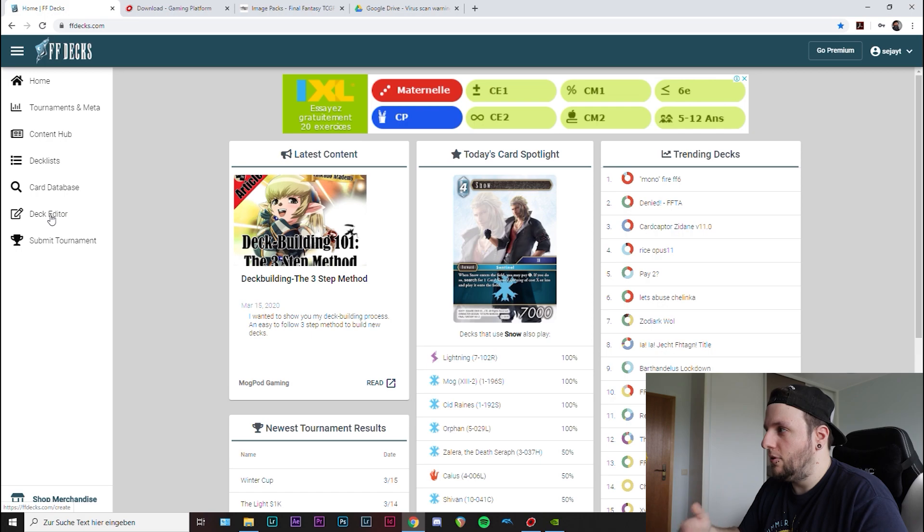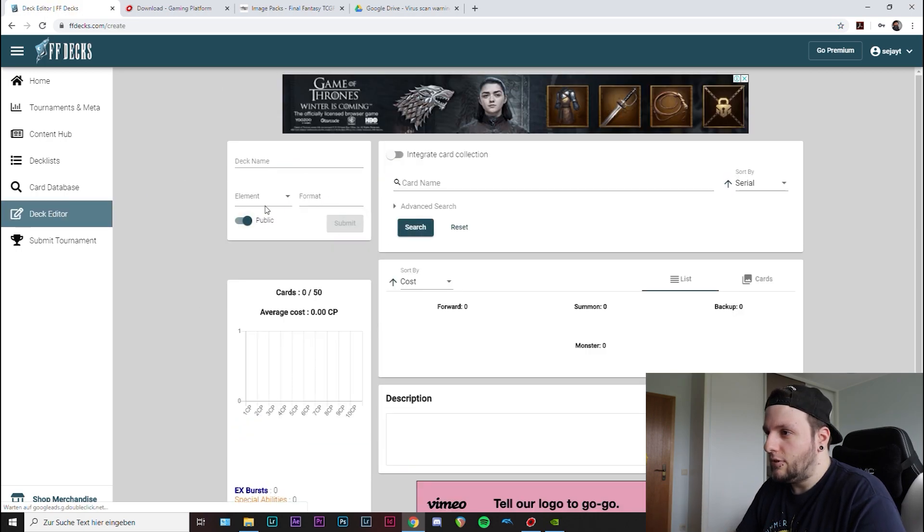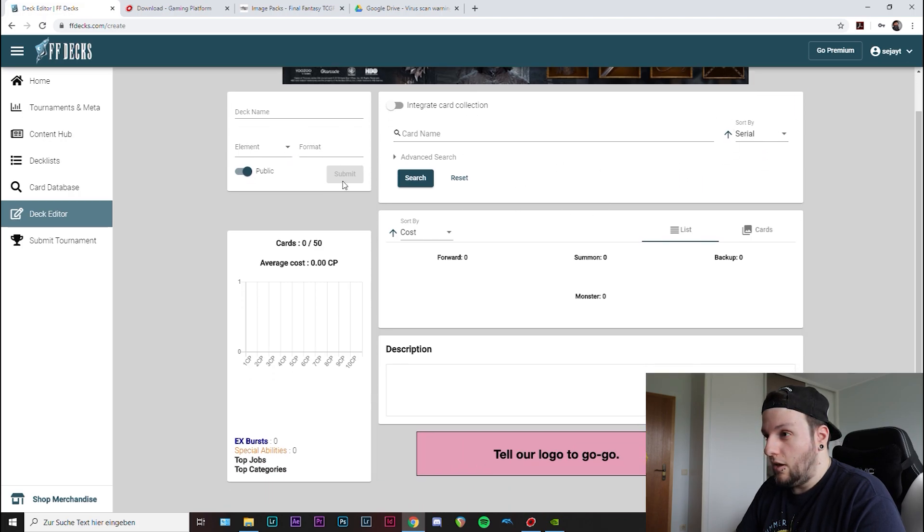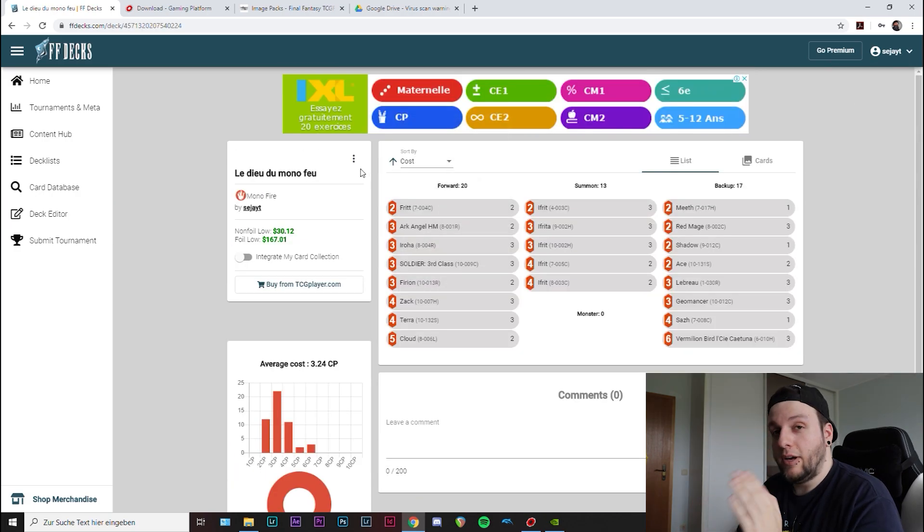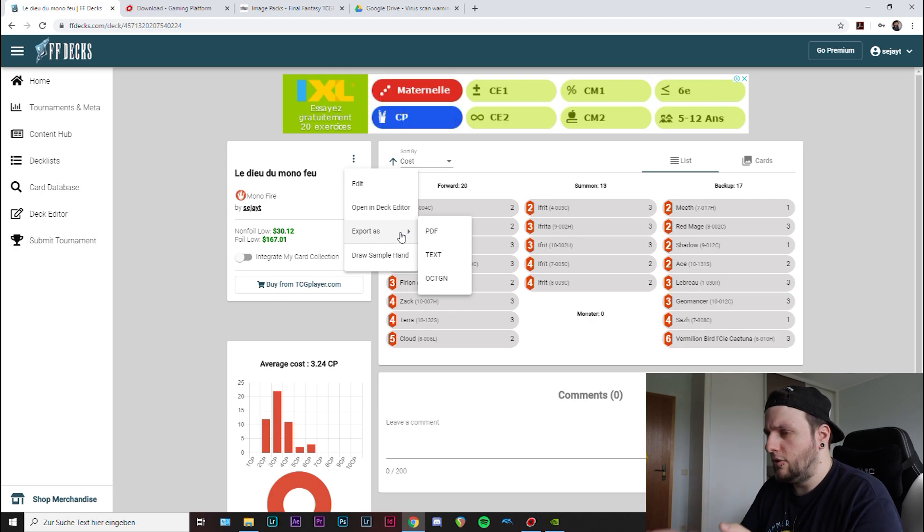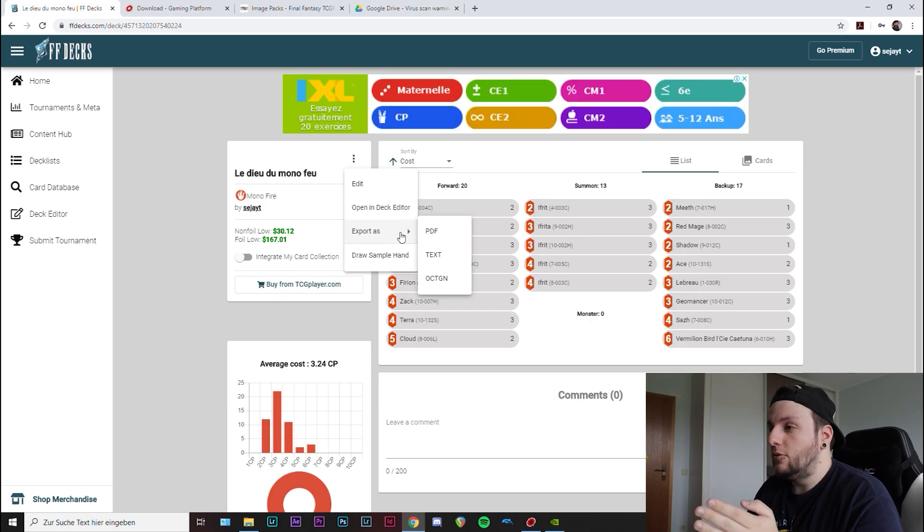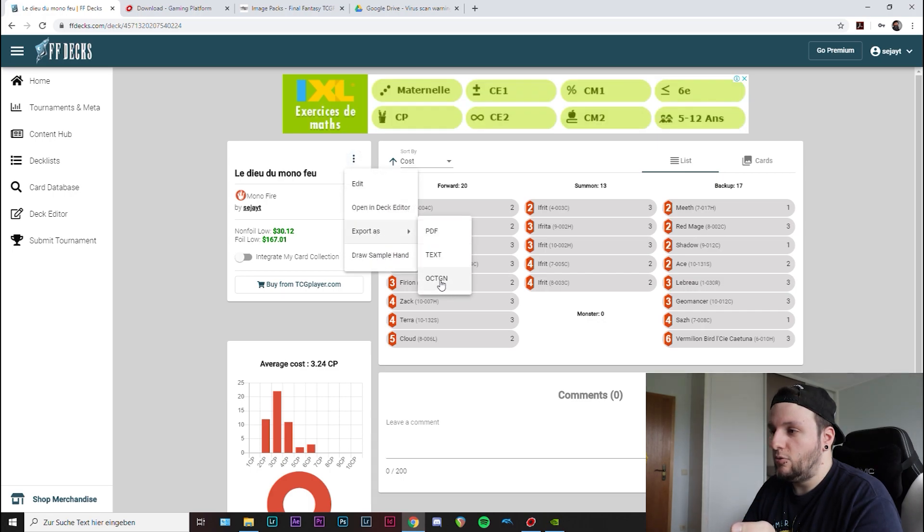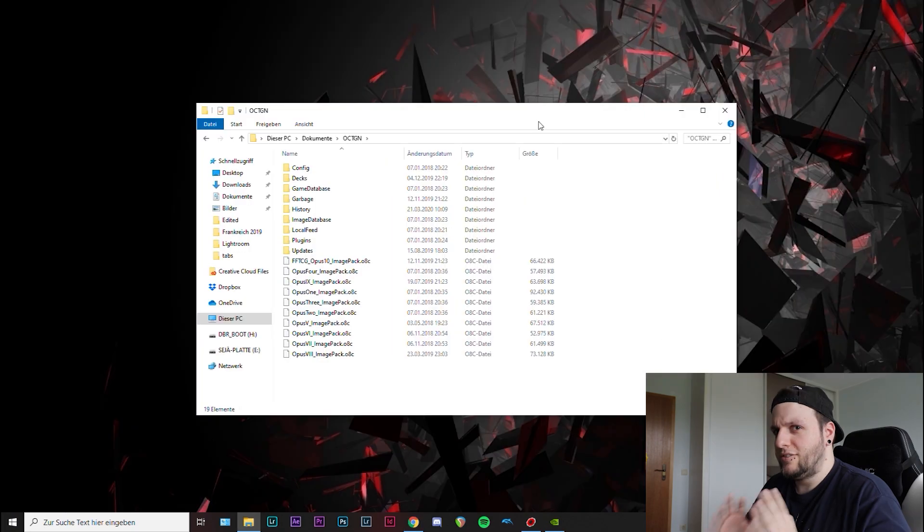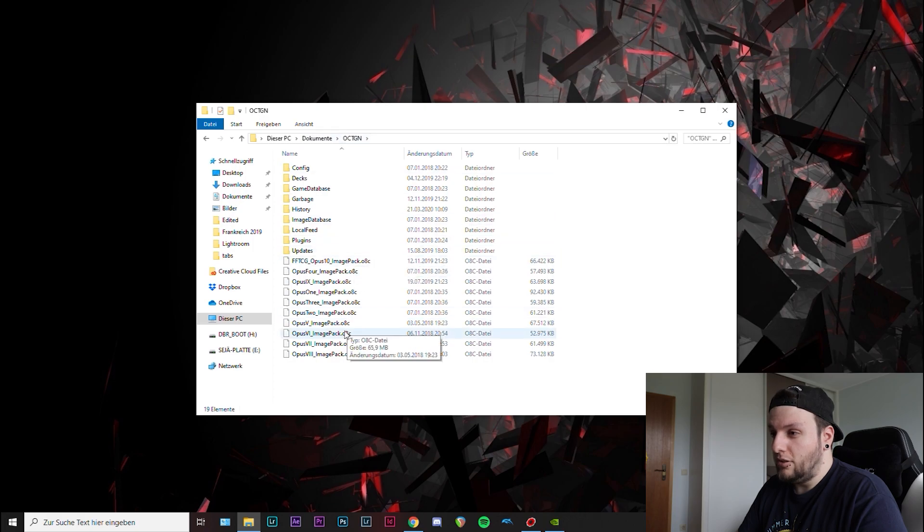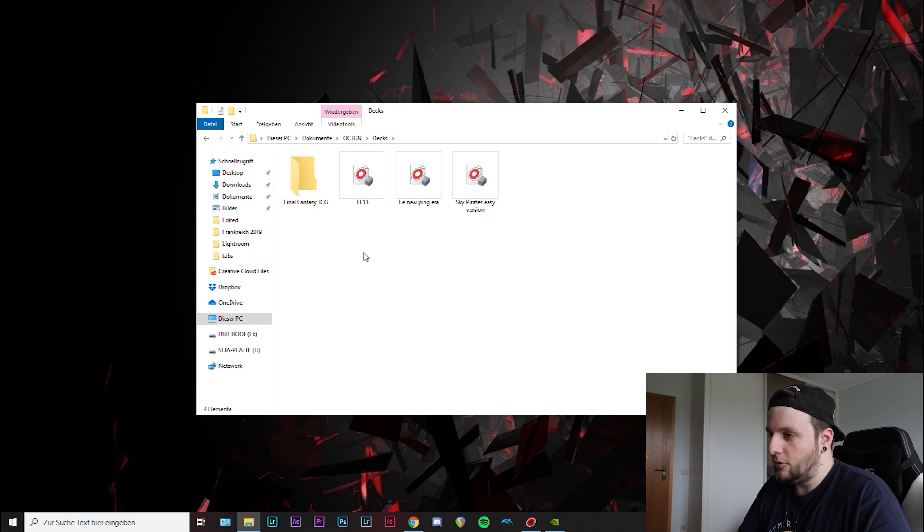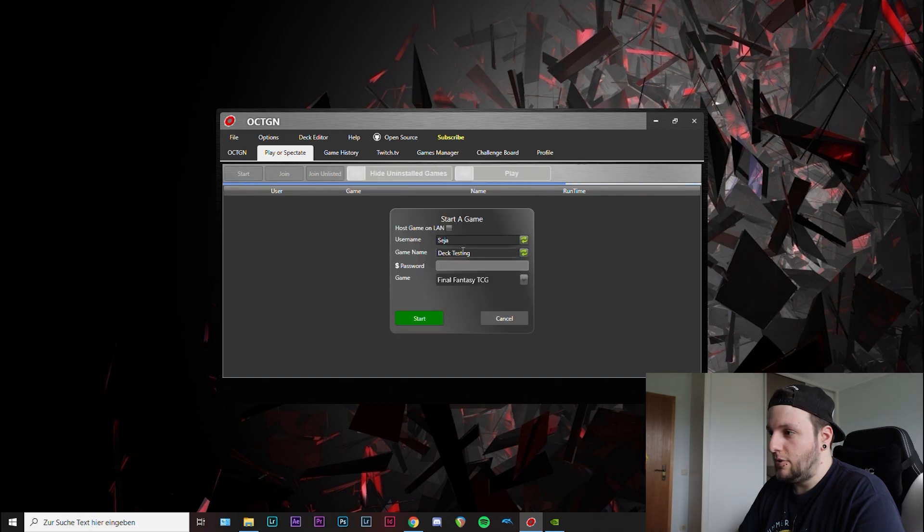Now to build a deck, you could use of course the inbuilt deck editor. It probably works fine, I don't know. I never used it because there's an easier alternative. So you can just use ffdecks.com. I use it for all my deck building. They also have a special export format you can use. So when you have your finished deck, when it's all saved and ready to go, 50 cards all official, then you just click on the three dots and export as OCTGN. That's a special file, just save it where you can find it.